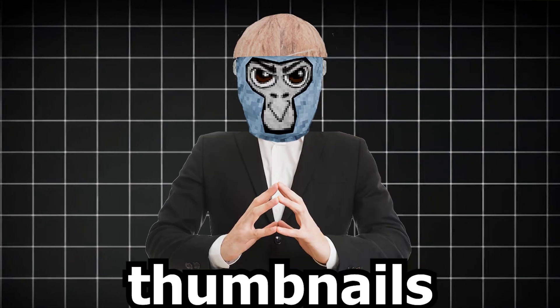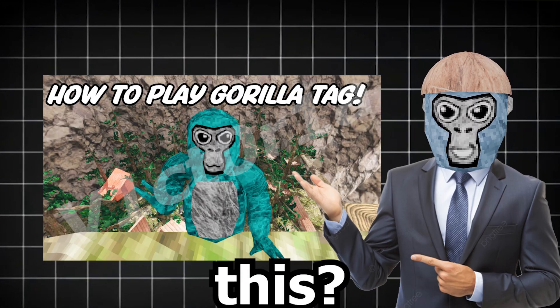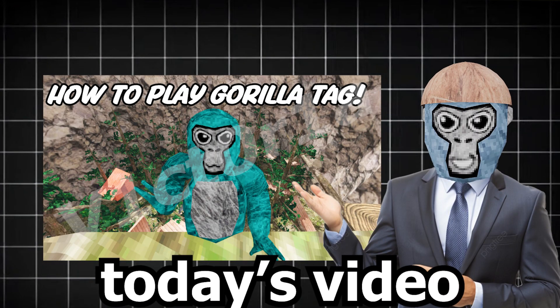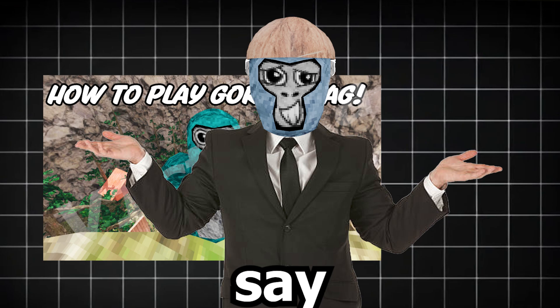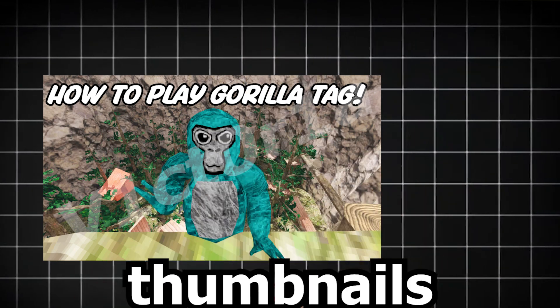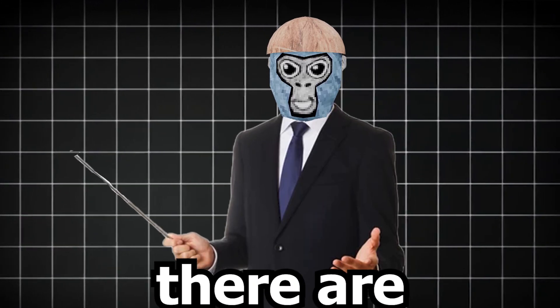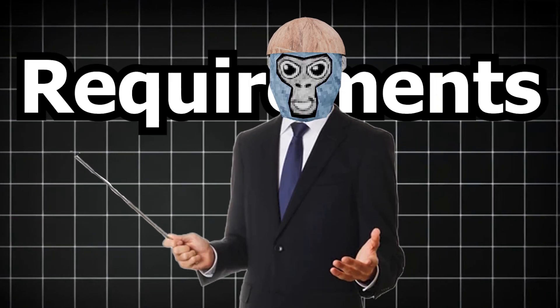Are your Gorilla Tag thumbnails looking like this? Well, after watching today's video, you can say goodbye to those thumbnails. Before we start this video, there are requirements.